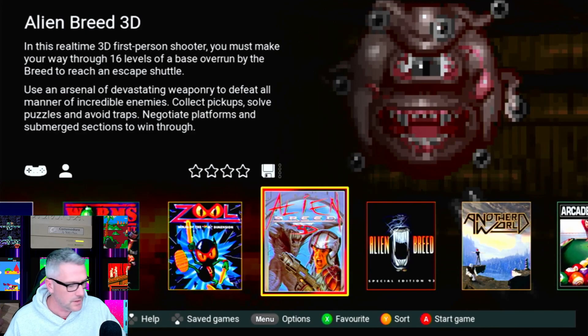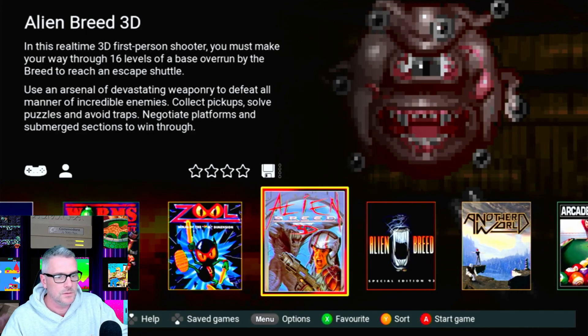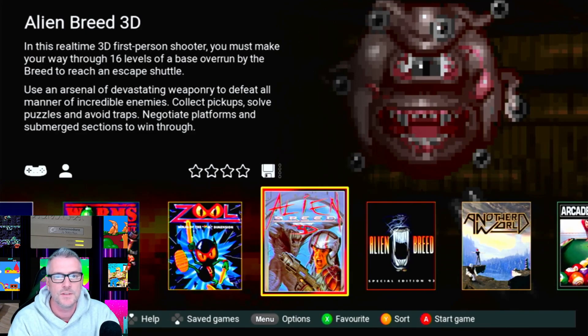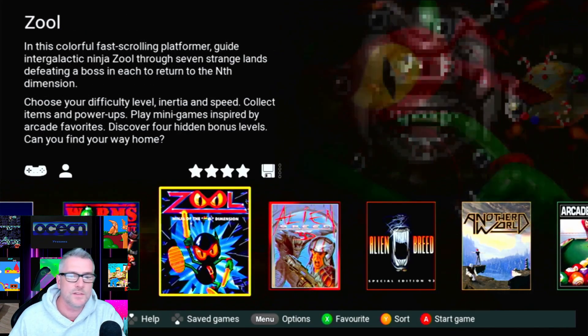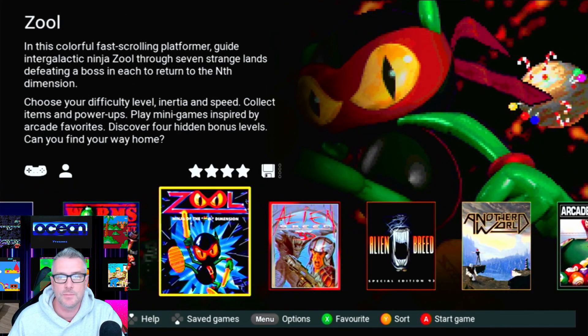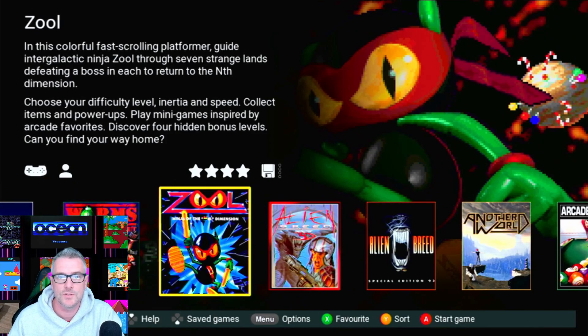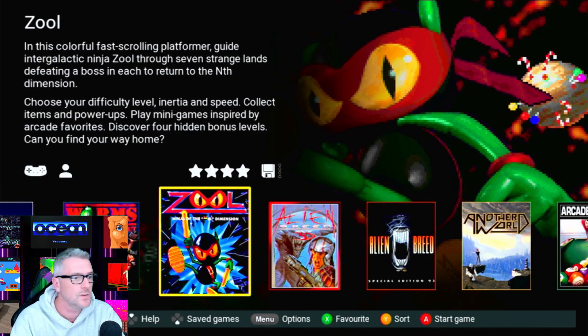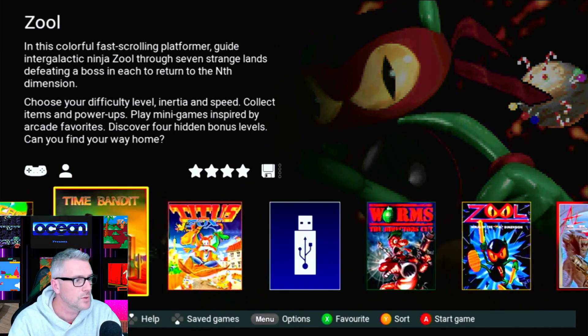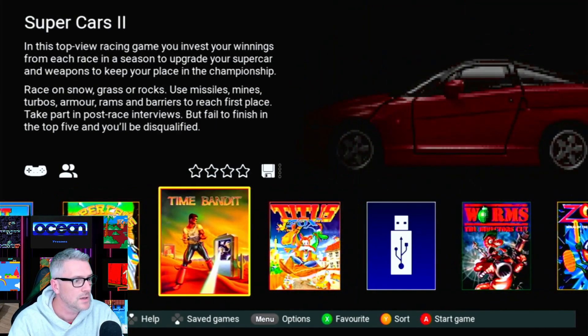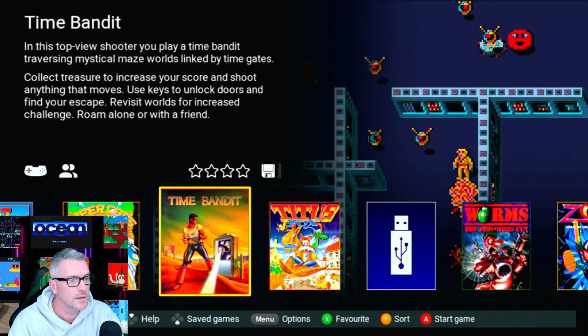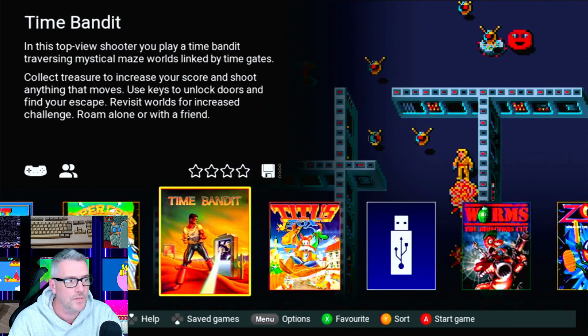It's got a little update. We'd be able to tell obviously if there has been an update because the game Time Bandit should be on there, and there's Time Bandit. Perfect.